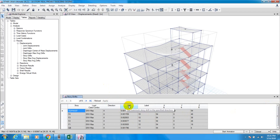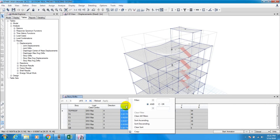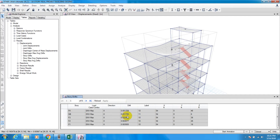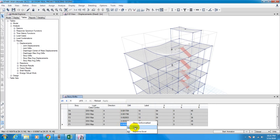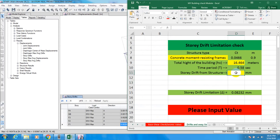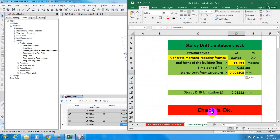To find the maximum storey drift, right-click and sort ascending — the lowest value will be at the top and the maximum at the bottom. Copy that value, go to Excel, and paste as value. The sheet shows our storey drift limitation check is OK. The allowable value is 0.08232 for that time period and building height, and our value from ETABS is within that limit.